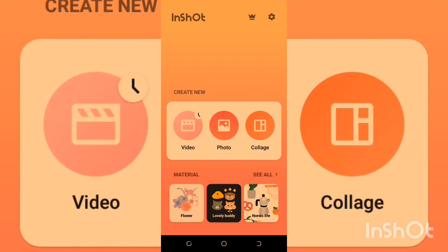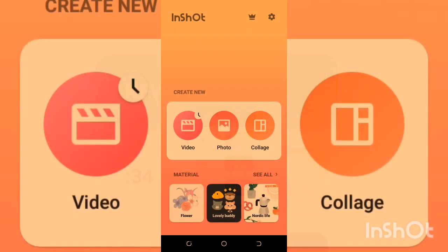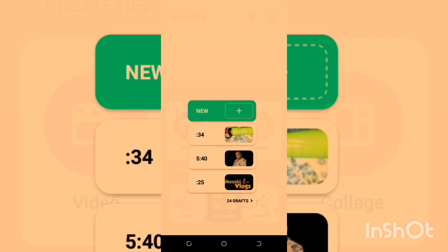I'll click on Video. Here you can see different videos — these are my previous edited videos and some videos taken from my gallery. The first video here is the one I want to add. The Drafts section shows my previously edited videos, so if I want to re-edit, I can click on a draft and continue editing. Otherwise, click New.